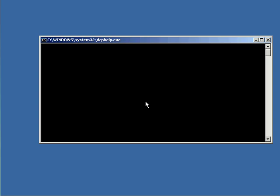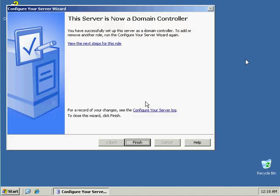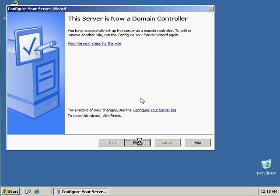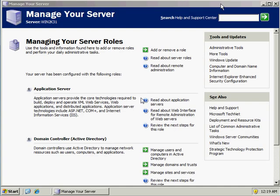Once we have successfully logged in, I should be prompted that this machine is now a domain controller. And there it is — the server is now a domain controller. Once you get this screen, it means that your installation has been successfully completed. You can click Finish to exit. Now, if you have any other PCs on your network, you would essentially be adding them to this machine, and you will be using this machine as the domain Active Directory controller.